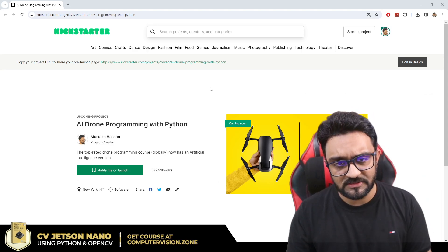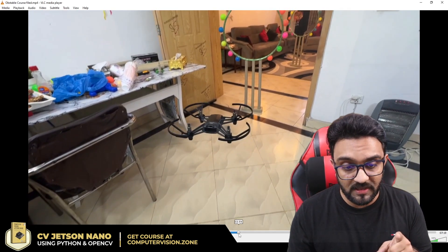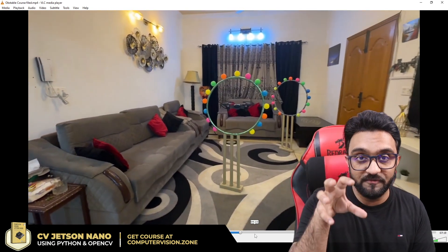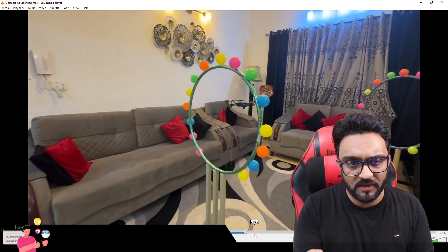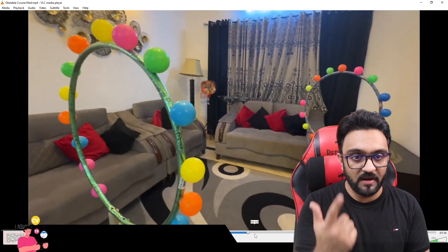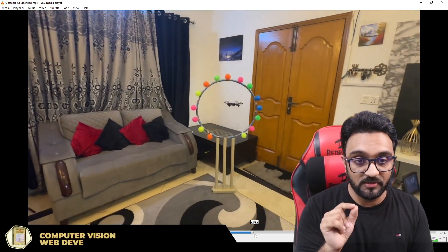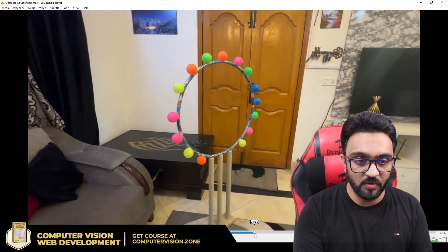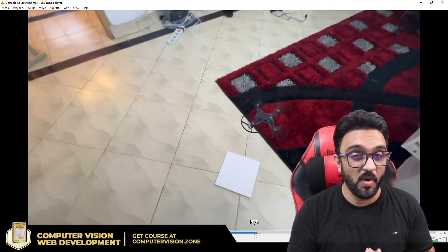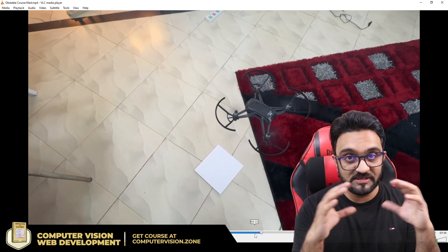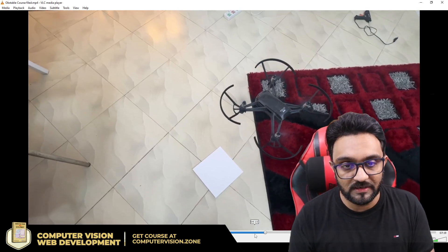I believe this is it for our demo. I hope you have learned something new. I will also be sharing the demo of the computer vision part — what exactly is the camera looking at — so I will post that video in a day or two. Make sure you subscribe and get notified when I upload it, as it will be really fun to watch how exactly the drone perceives the environment and makes these decisions.